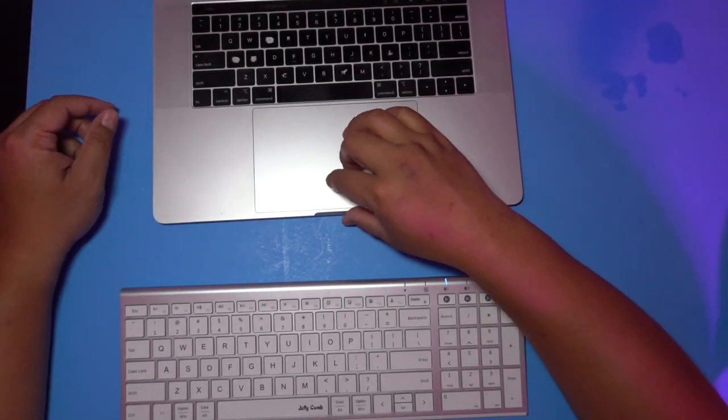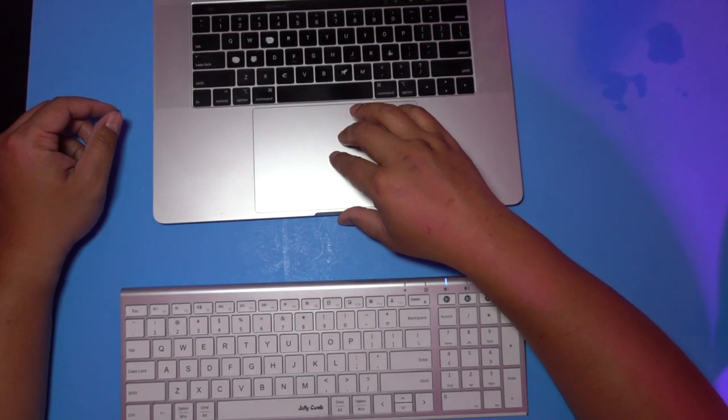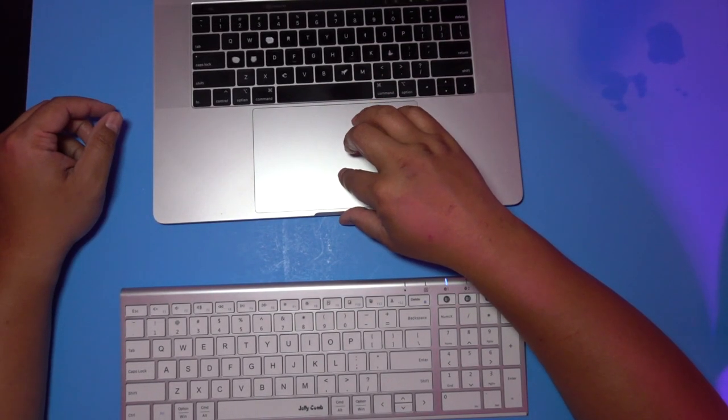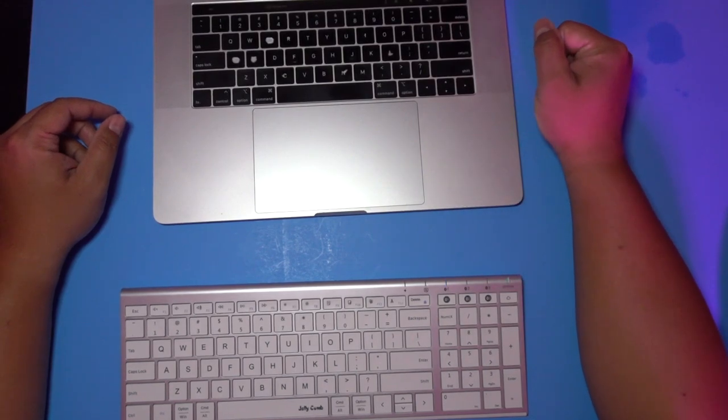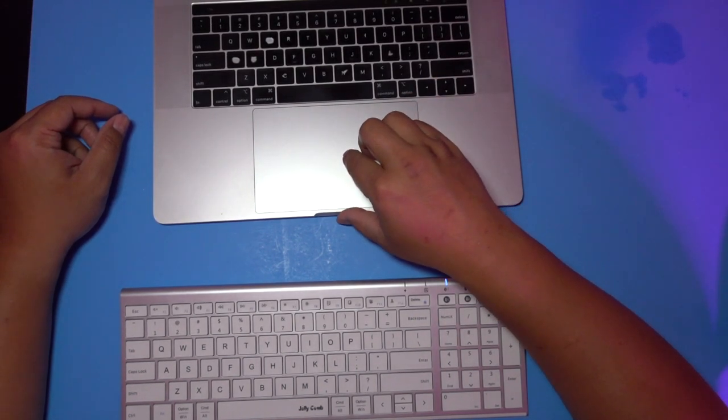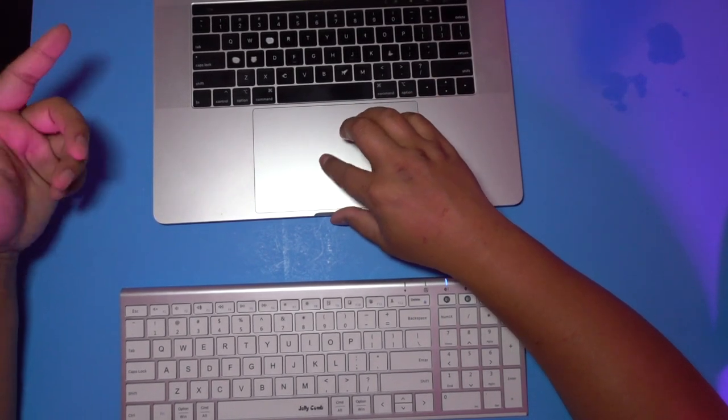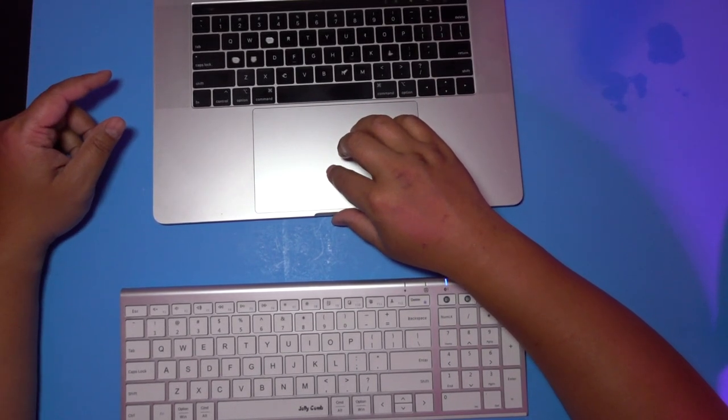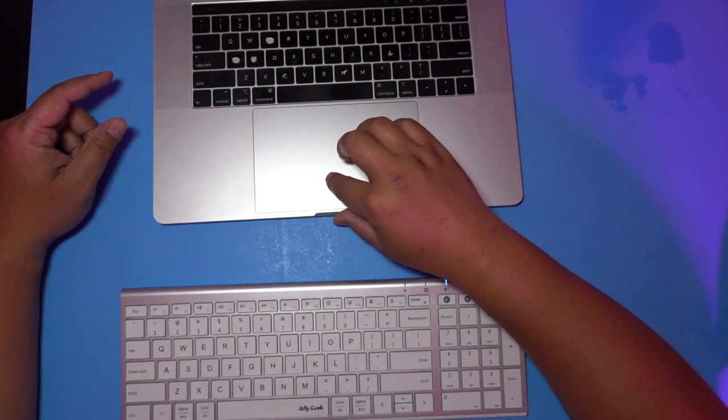And going to my Mac, I see Bluetooth keyboard. I'm gonna hit connect and I'm connected just like that. Super fast, super simple.